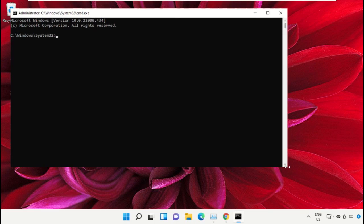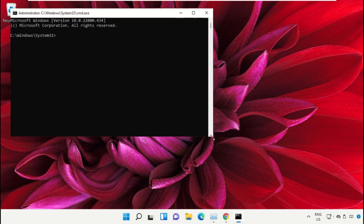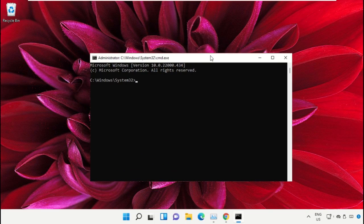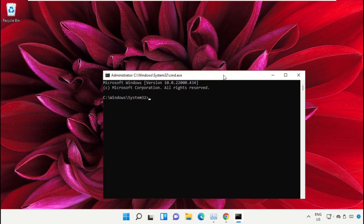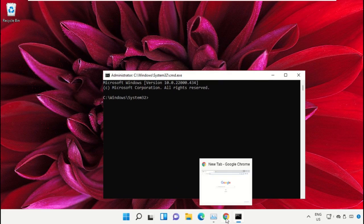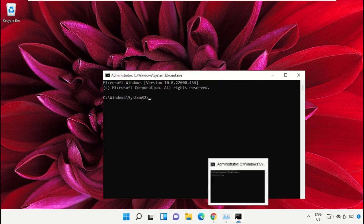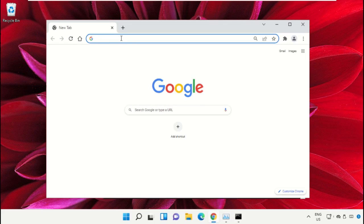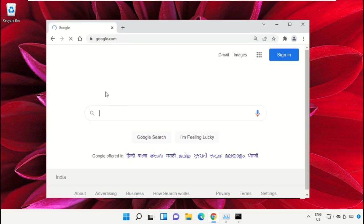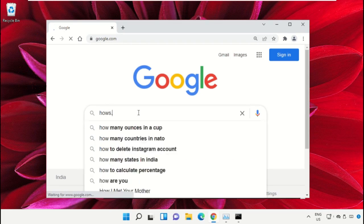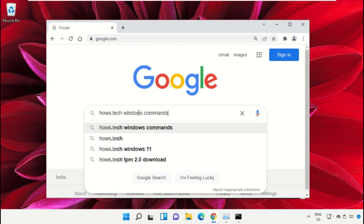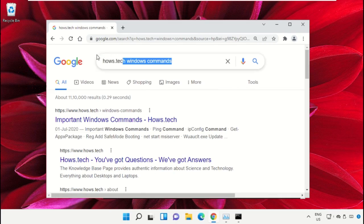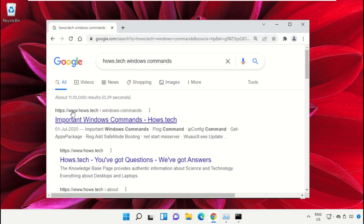We already have the list of commands to make it easy for you, so we need to open Google Chrome. Then open google.com. In the search bar type house.tech windows commands and hit enter. From the search results click on this link which is from house.tech.